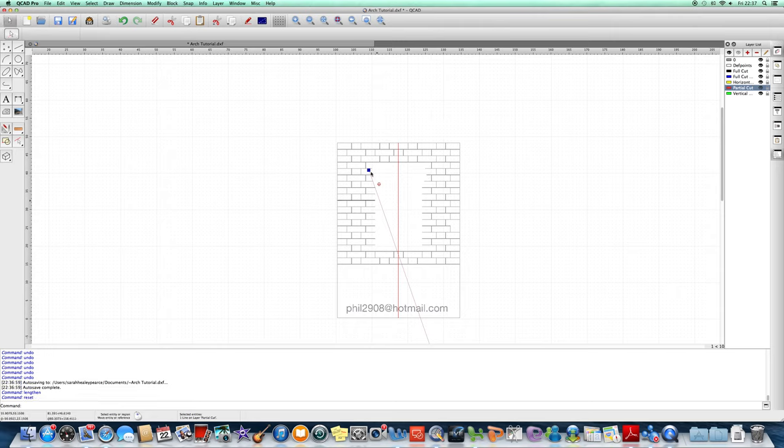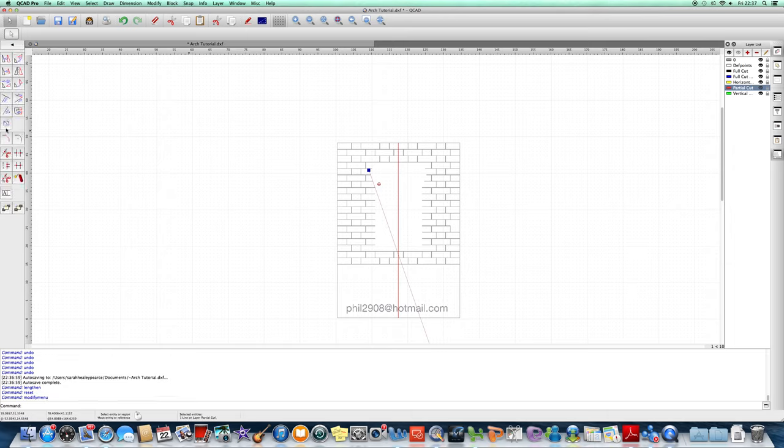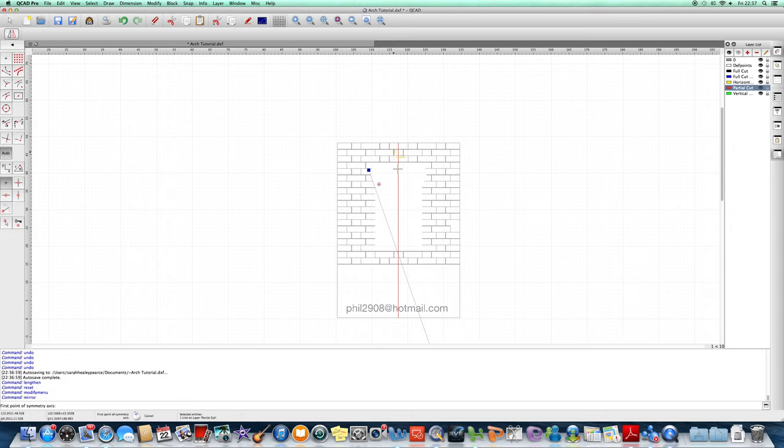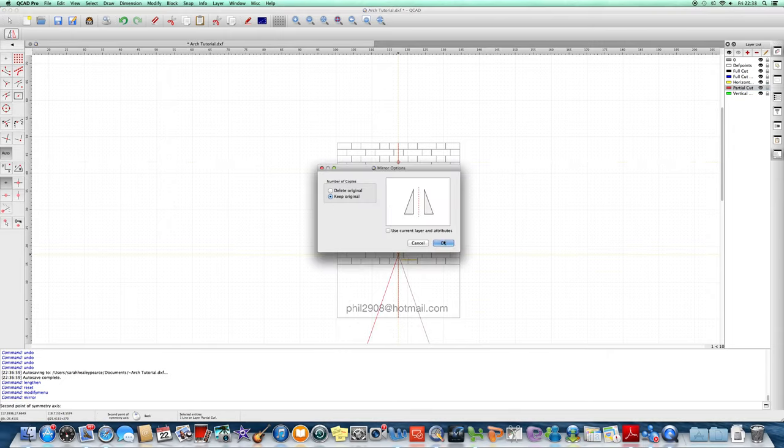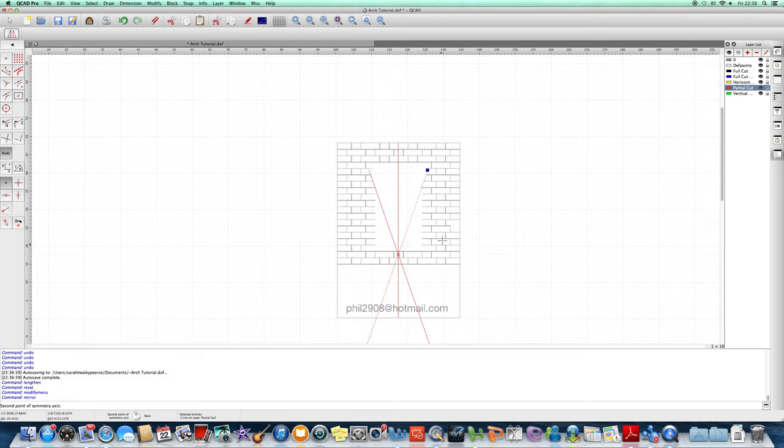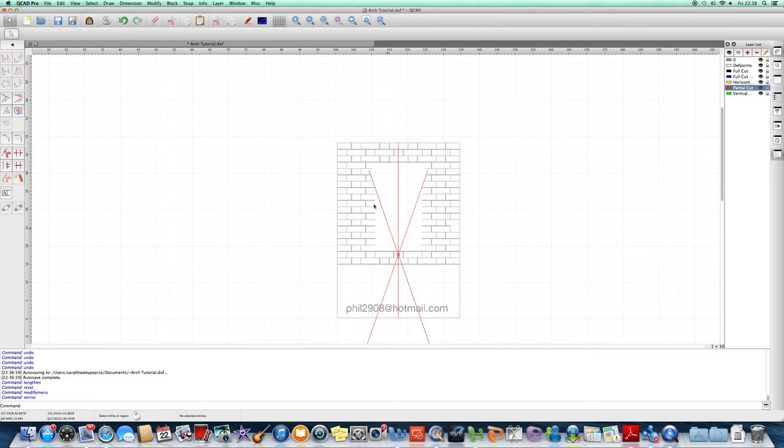Now we need to duplicate this line here, so we highlight this line and we go to the mirror function and we want to mirror it on the centre line. We'd like to keep the original, so OK. And there we have both lines.